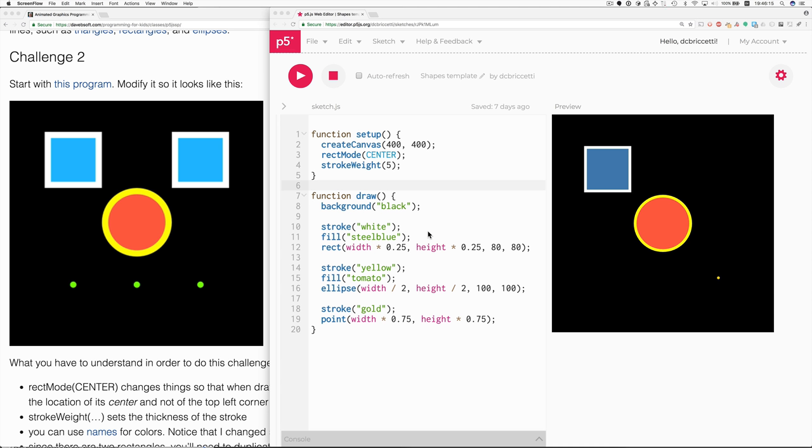Hello students, here's my explanation, my solution to challenge 2. Start with this program, which is this one over here. Modify it so it looks like this. Okay, so how do we go about this?